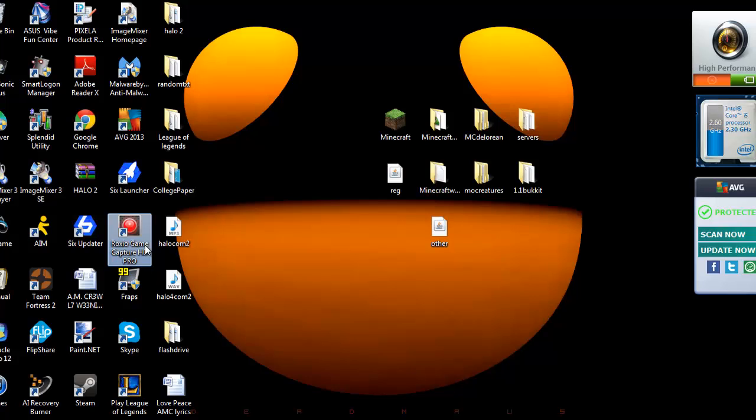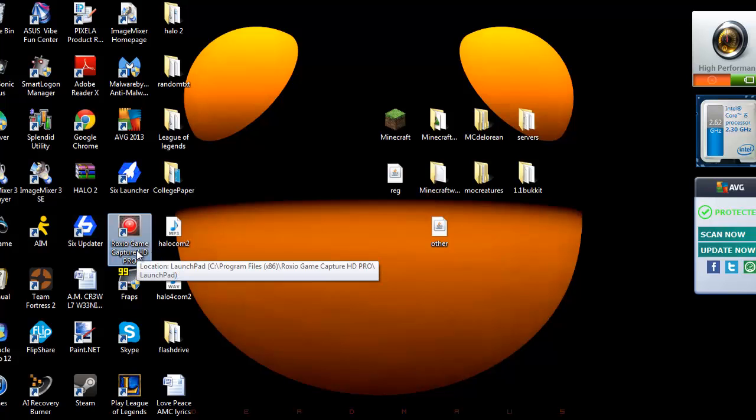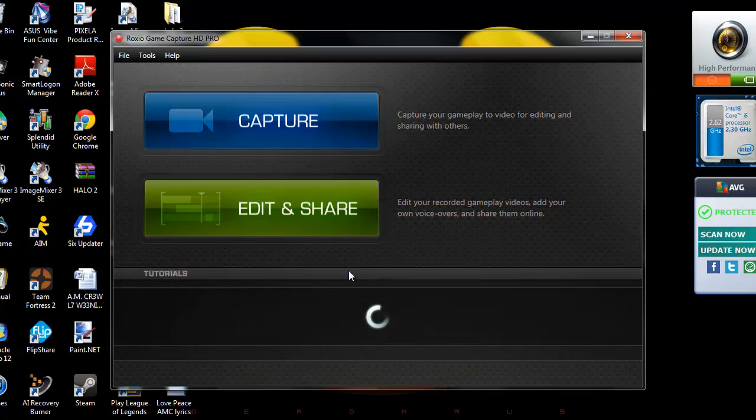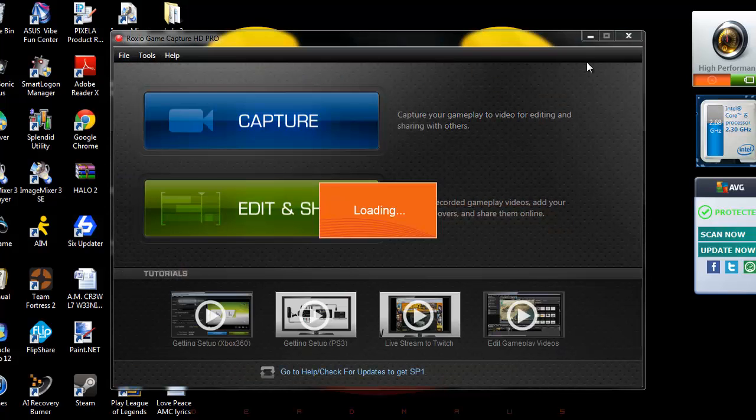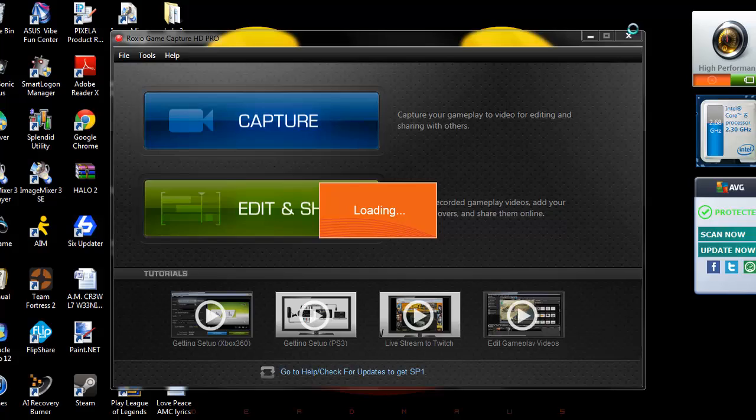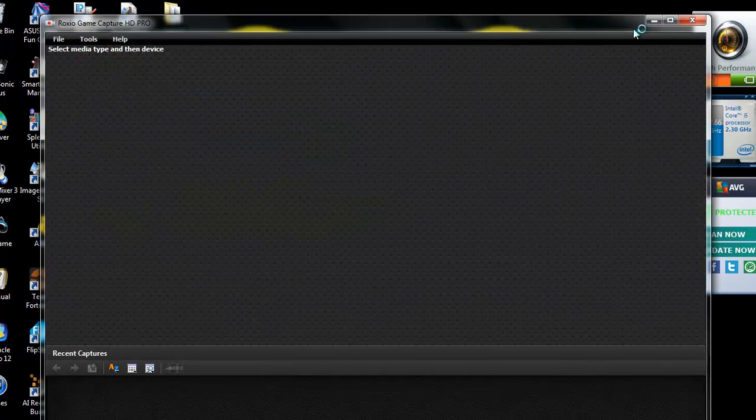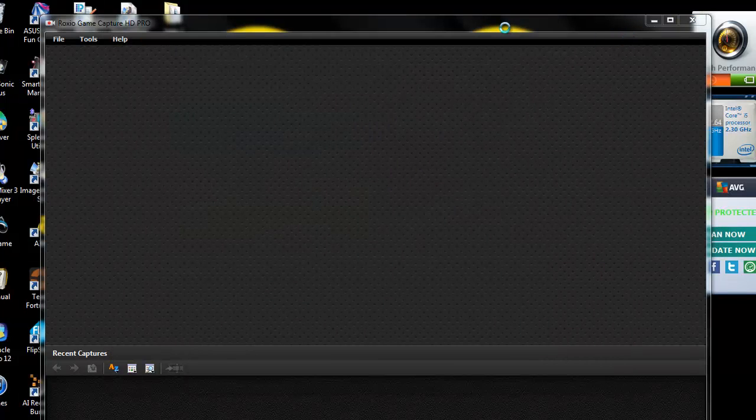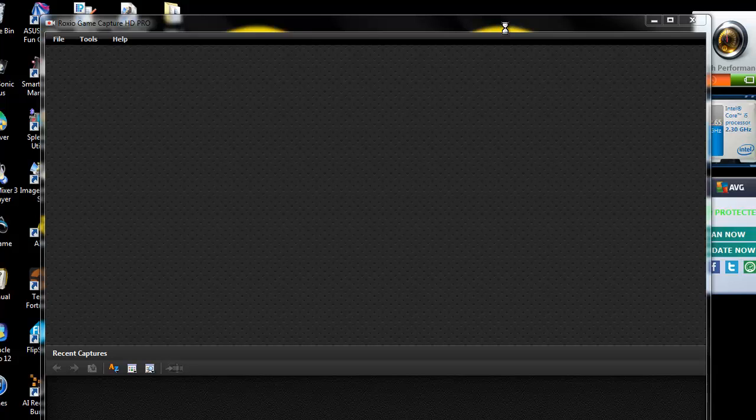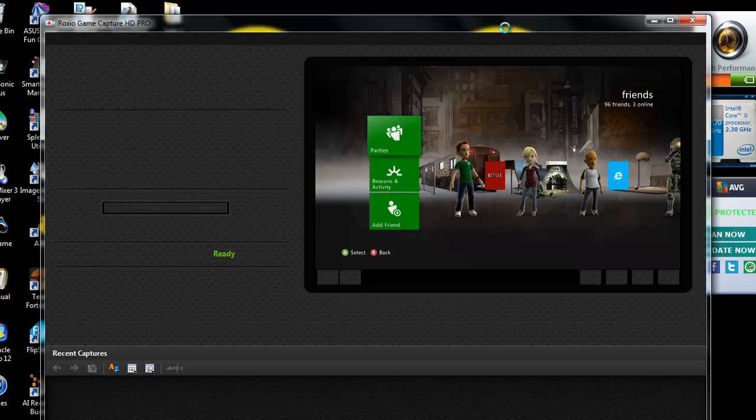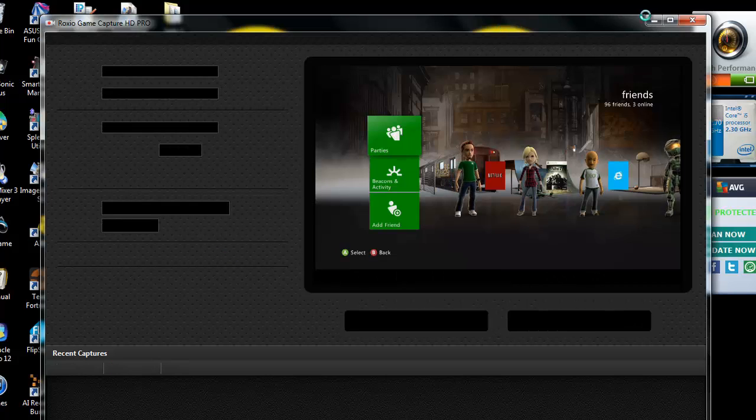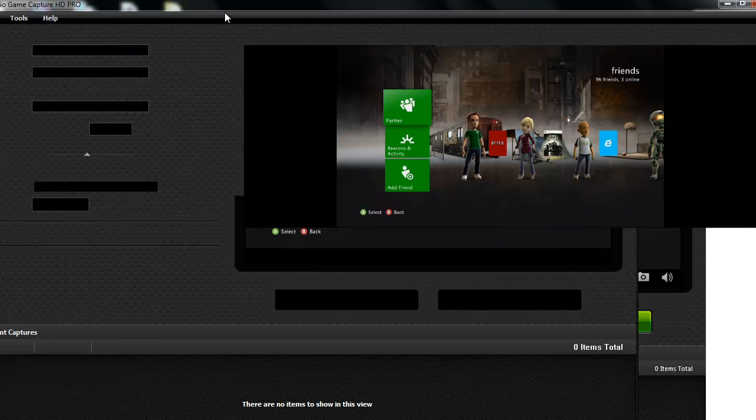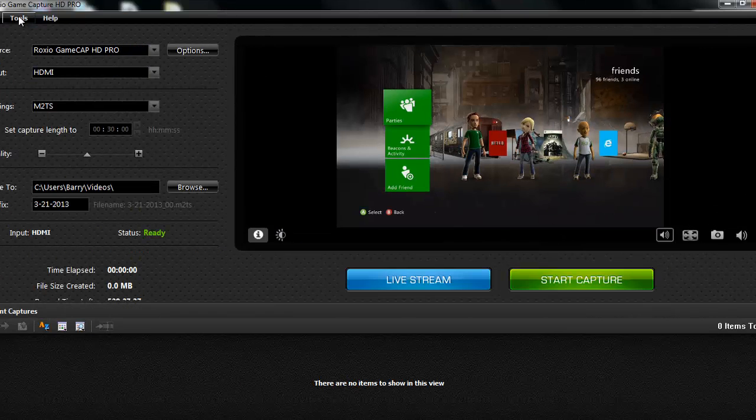So first, let me tell you why we're not going to use the Roxio software to stream. I'm going to open it up and click on Capture here. I already have my capture card all set up, so you'll be able to see what it looks like on my Xbox. We'll give it a little bit of time to load up here.